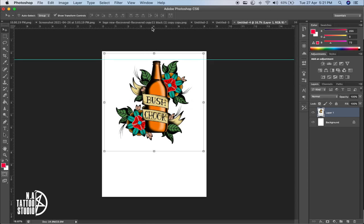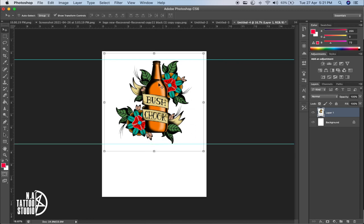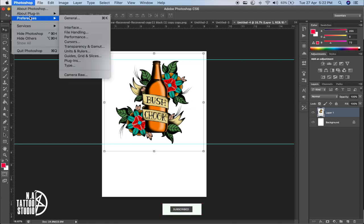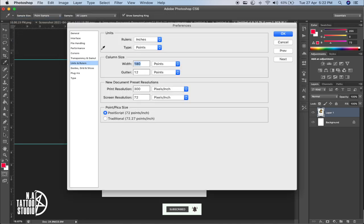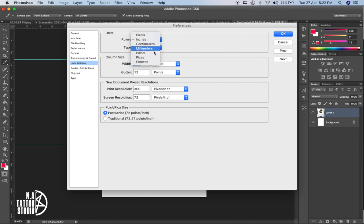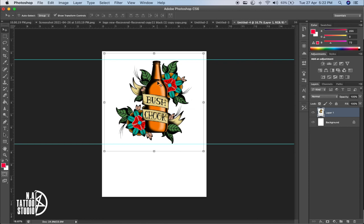Another thing I really like about Photoshop is the ruler option on the top — you can drag it down onto the canvas. If you don't have this option, go to Photoshop Preferences, then Units & Rulers. The ruler should be set to inches; if it's something else, you can change it to inches.